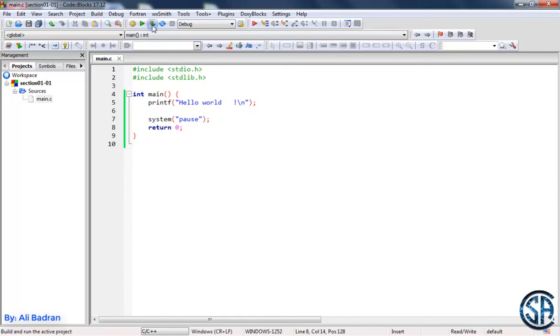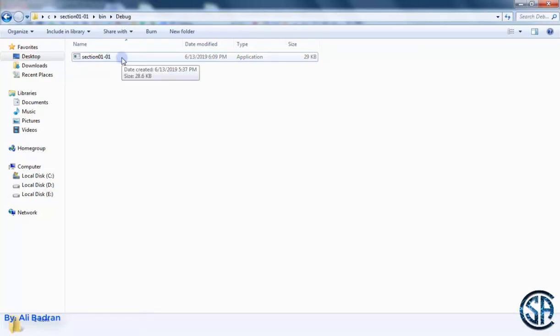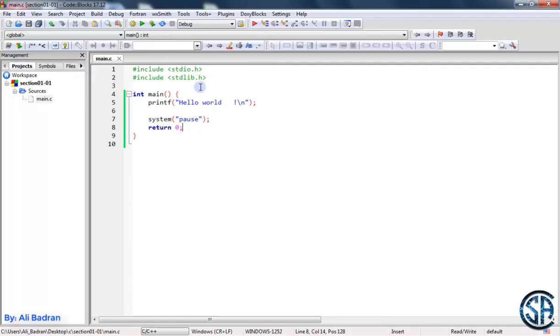So have a look at this button. It builds our program and then runs it. But this button only builds the program. So this executable file will be created. Then this button runs the executable file.